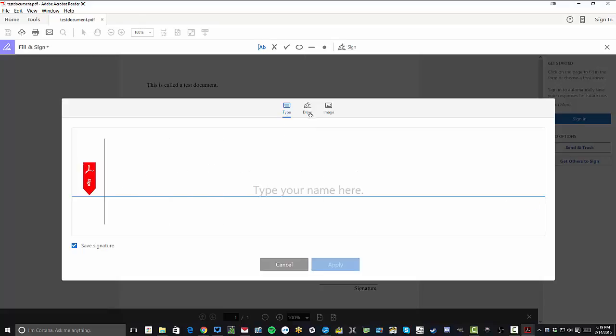The other option, obviously, is you can draw. So if you have a tablet, this may be very easy. Otherwise, if you have a mouse, it's going to look really bad like mine does.